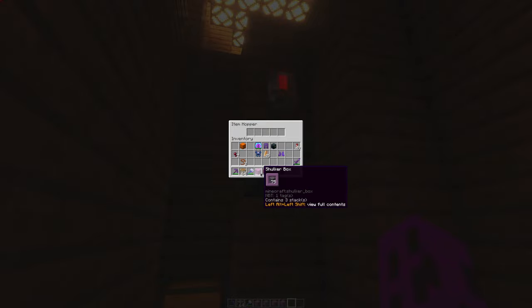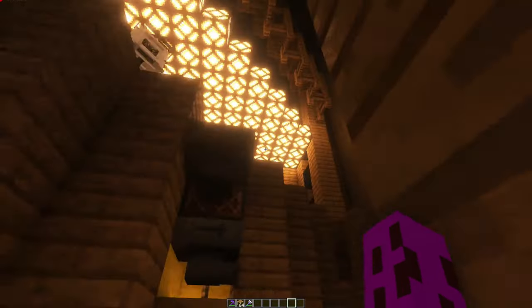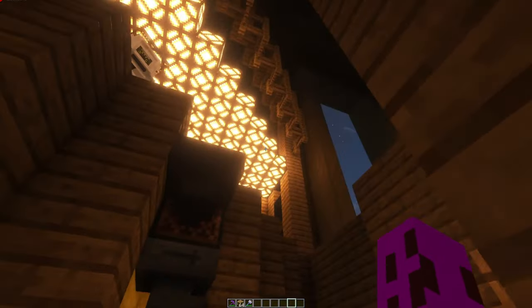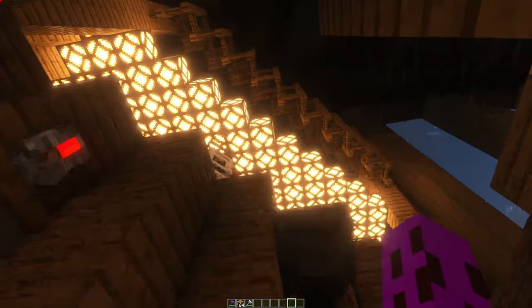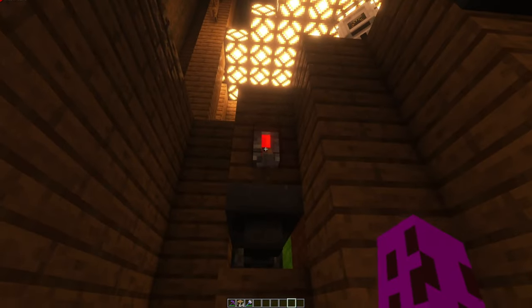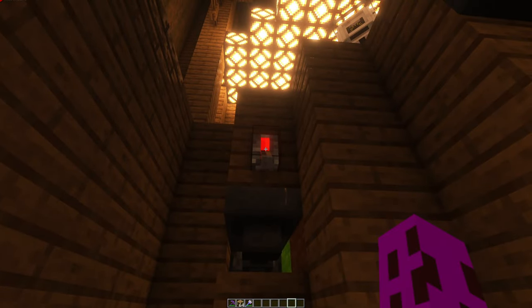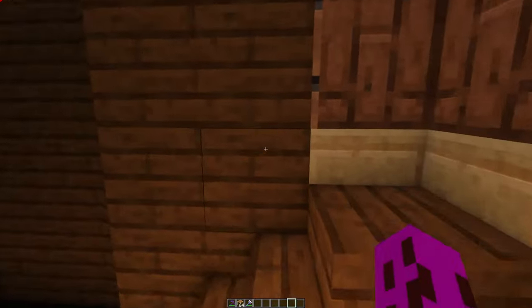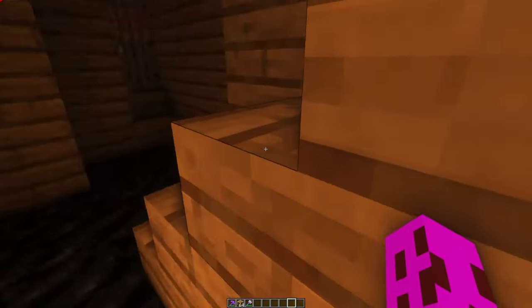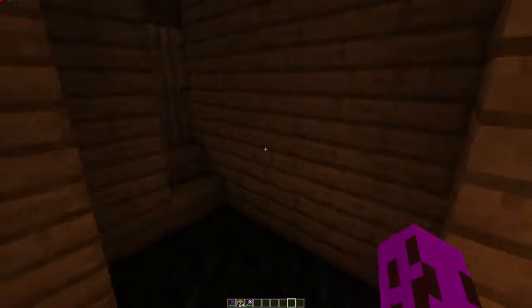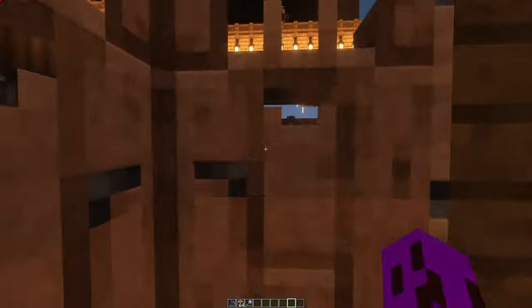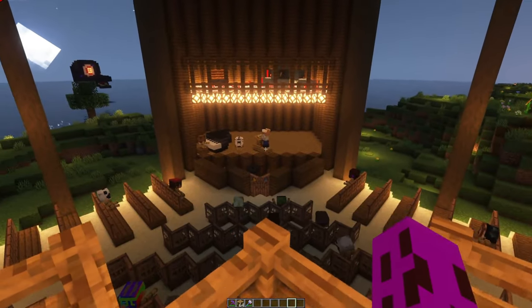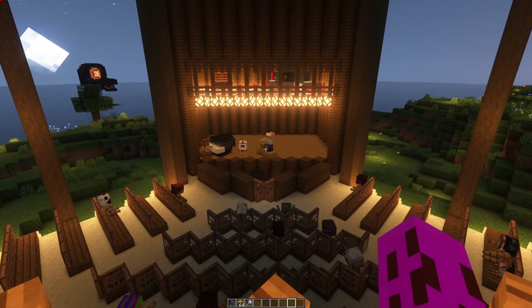Now you might be thinking: four shulker boxes, three music discs — how does that work? Well, I really don't want to be listening to music sitting under here, so when I trigger this, the first shulker is gonna go in, and I'm gonna have like 30 seconds to get to my seats up here.